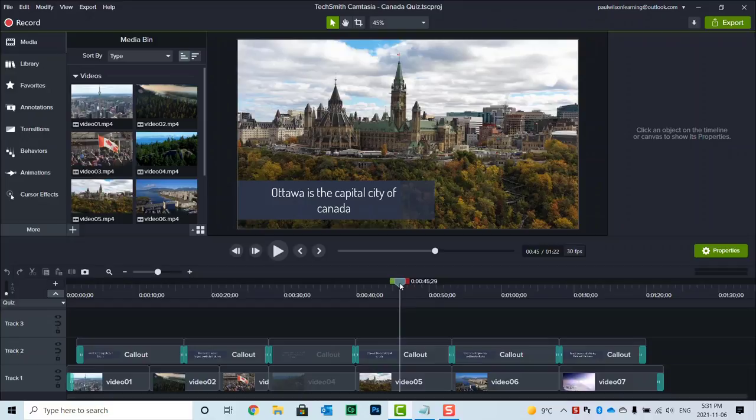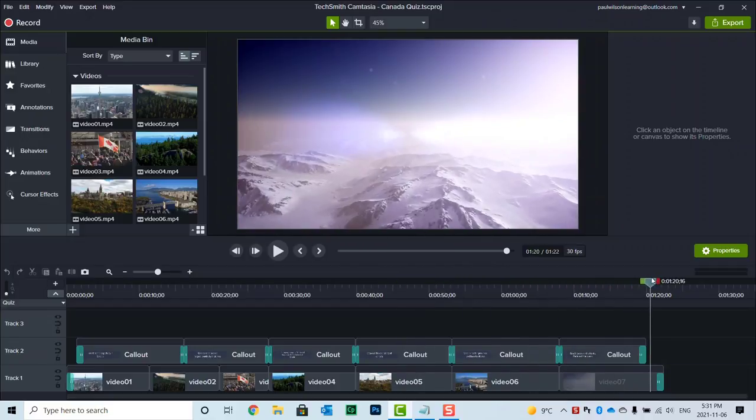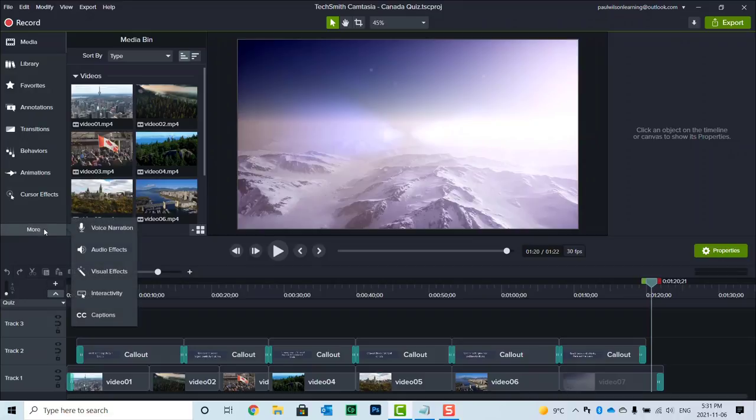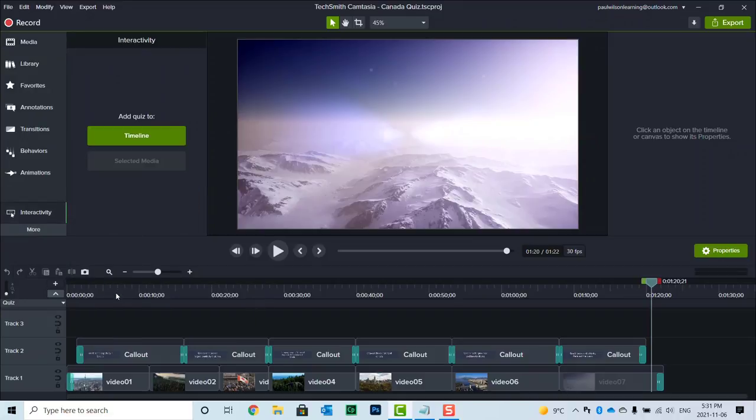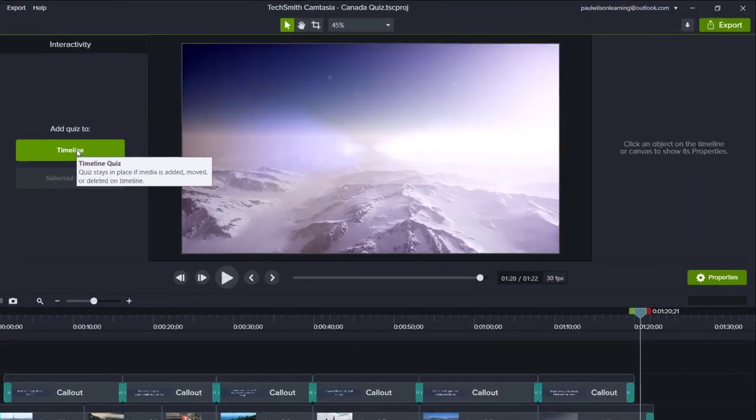So I'm going to bring my playhead right to the end here just before my fade out here. And I'm going to click on more and click on interactivity. So now we can add a quiz to the timeline at this exact point just before the fade out of the video.